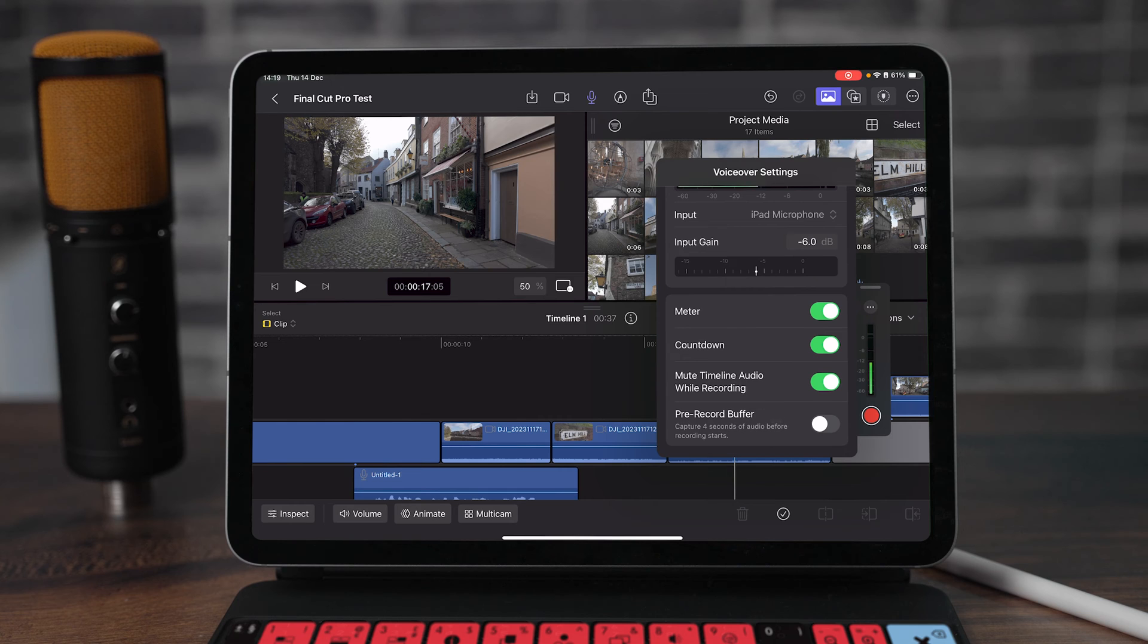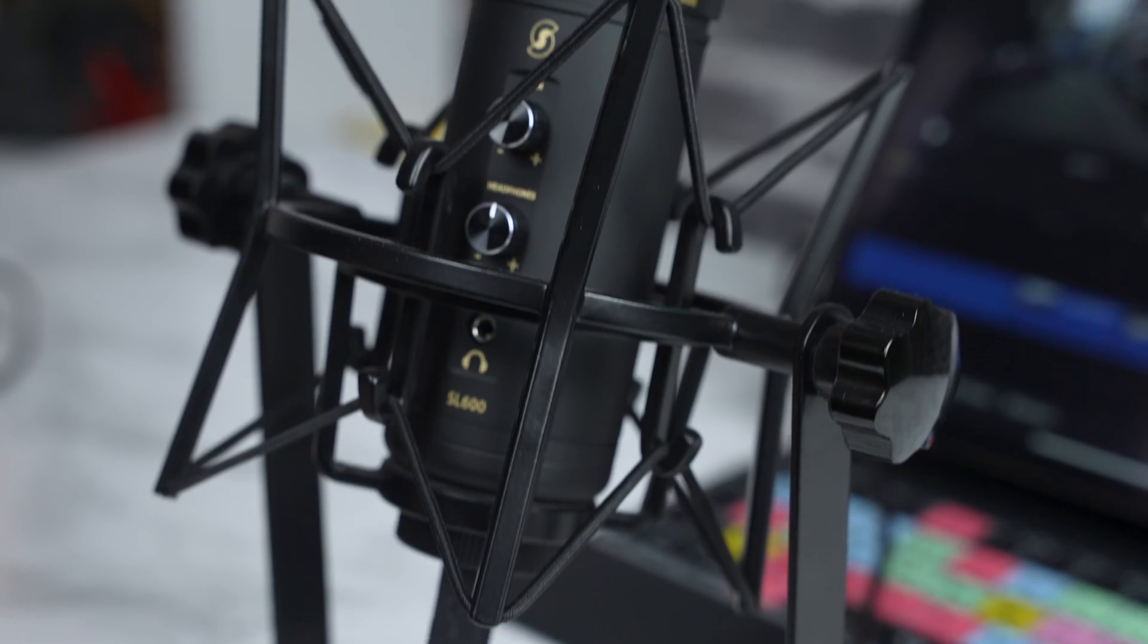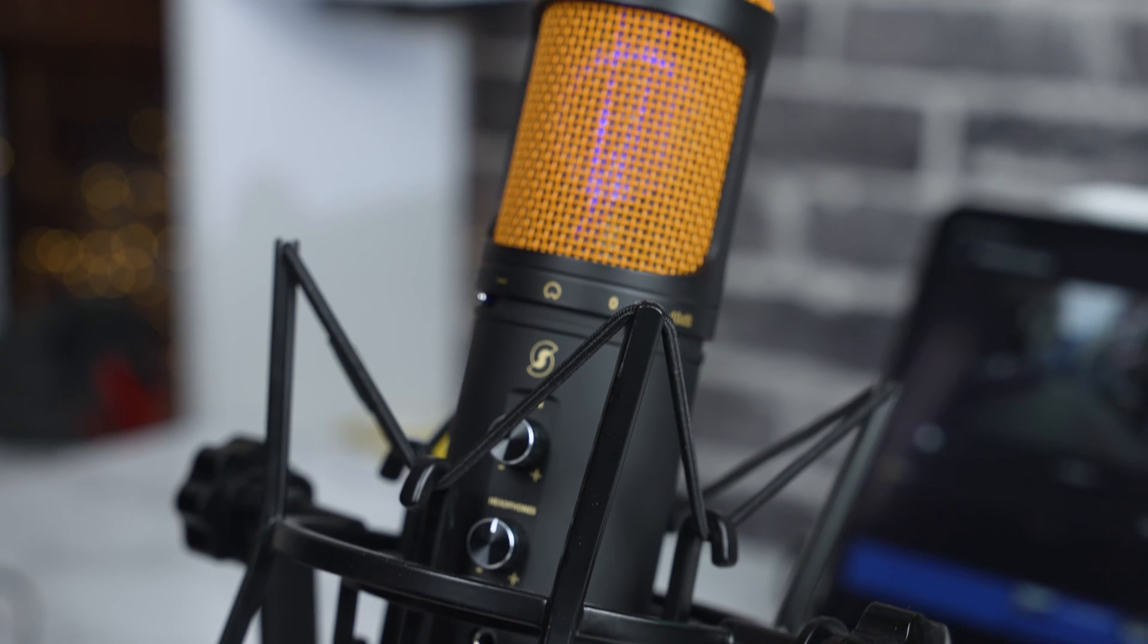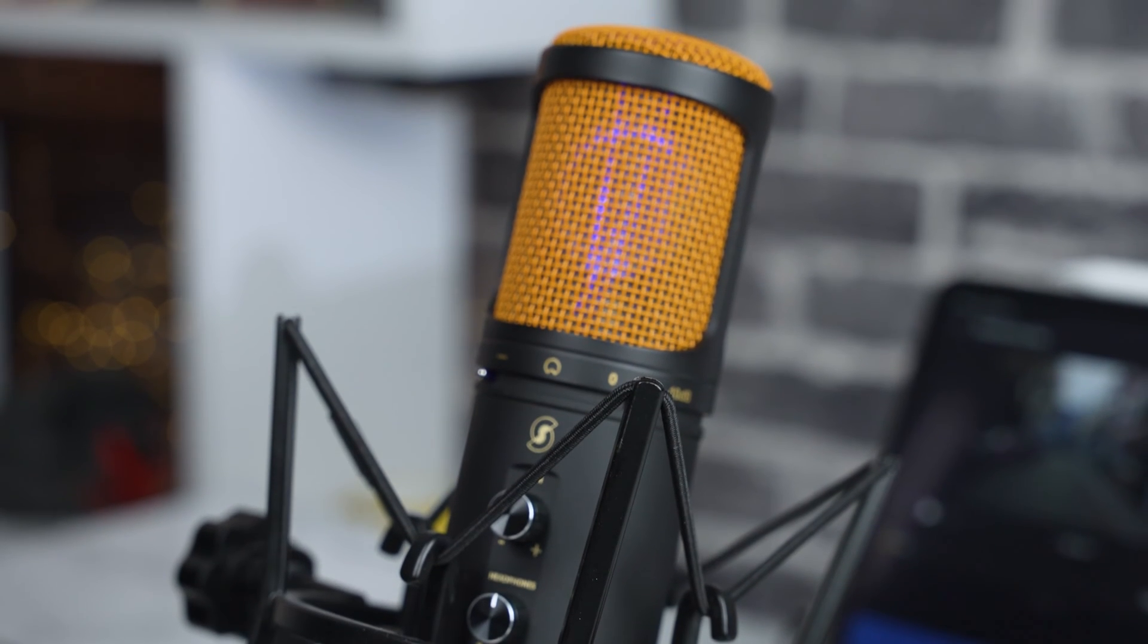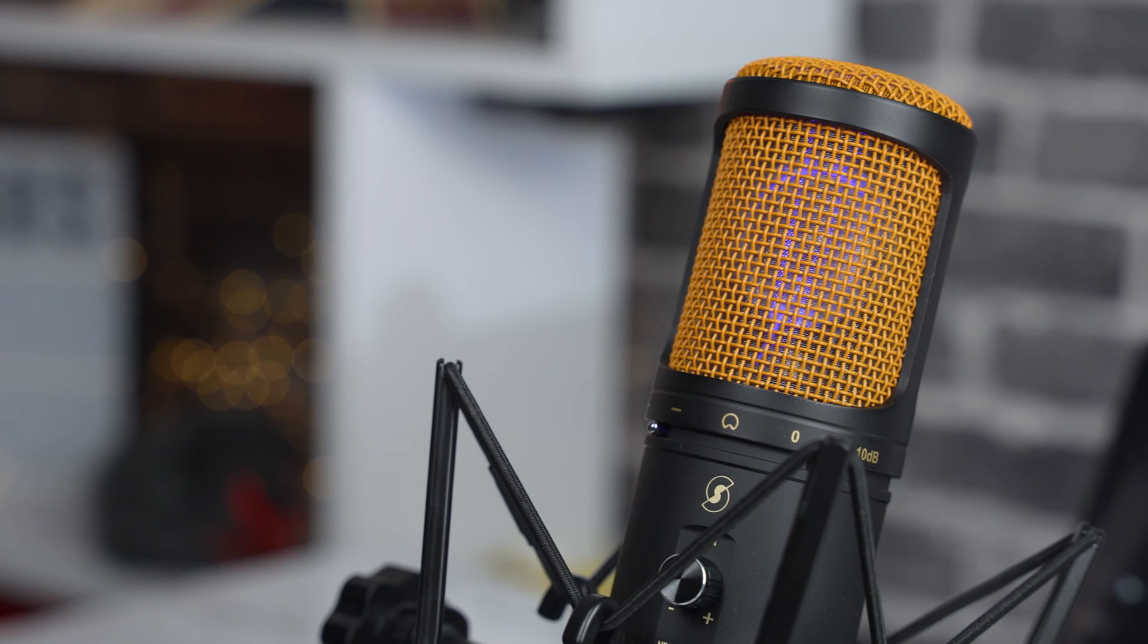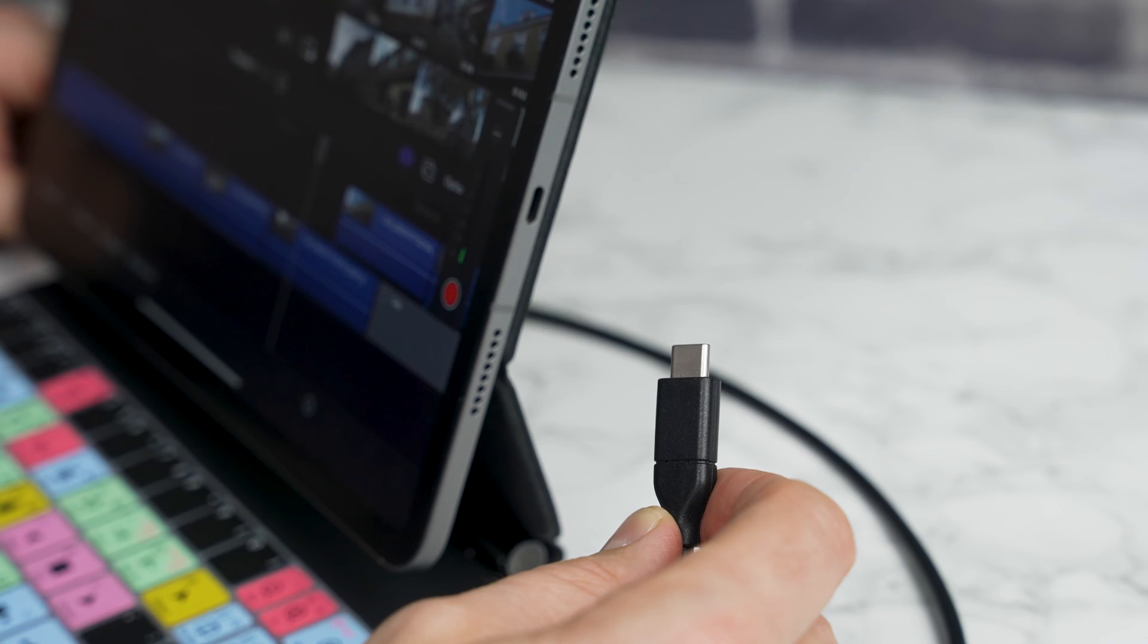If you want to record audio using the built-in microphone on your iPad, to be honest it's not going to be the best. I recommend that you use this microphone. This is the Studio Series SL600 microphone and it's by far the best microphone to use with Final Cut Pro for your iPad for three reasons.